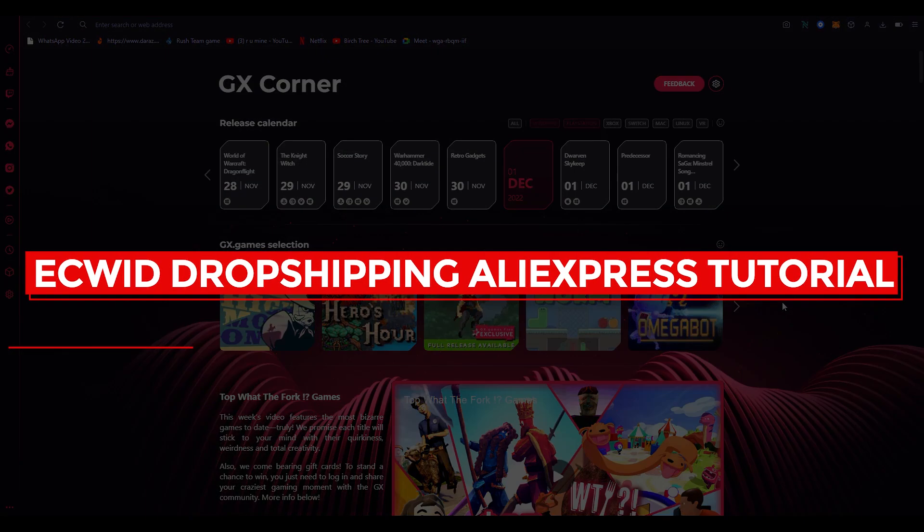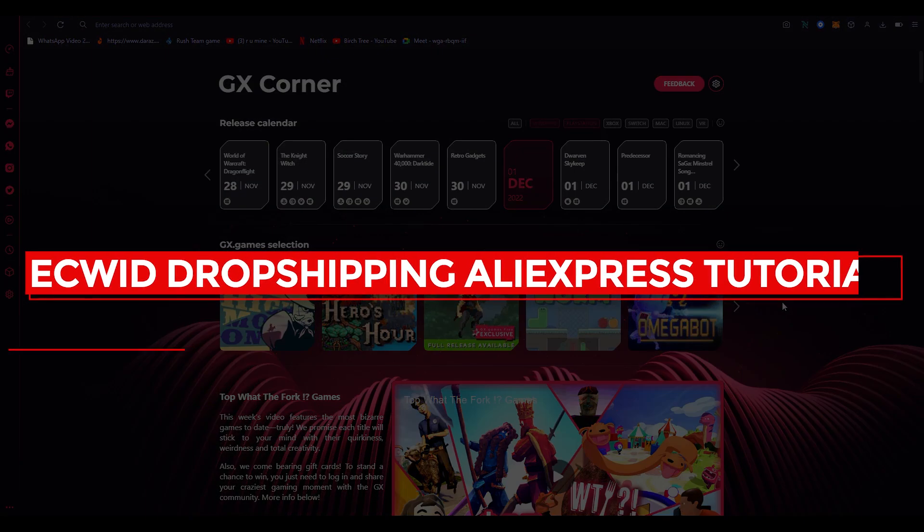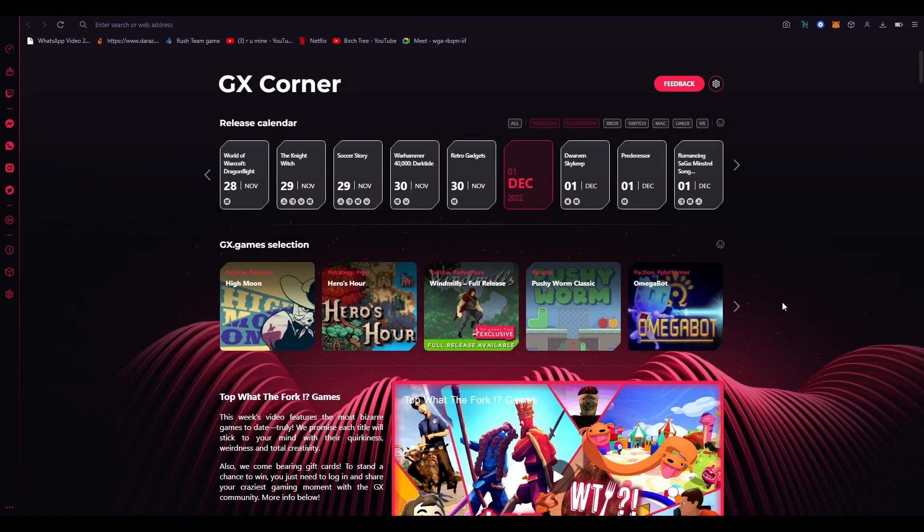Ecwid dropshipping AliExpress tutorial 2022 dropship with Ecwid. Hi everyone, welcome back to another video. In this video we're going to be discussing how to use Ecwid dropshipping with AliExpress.